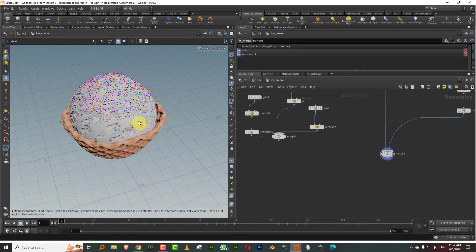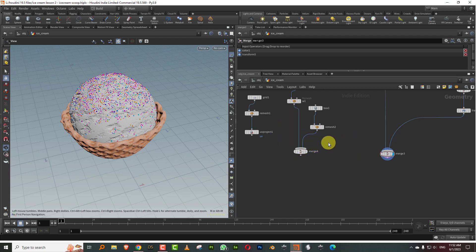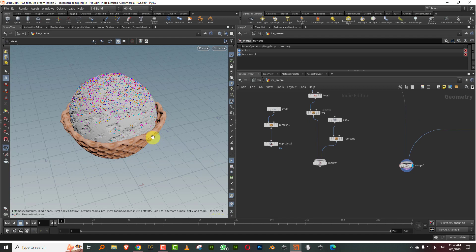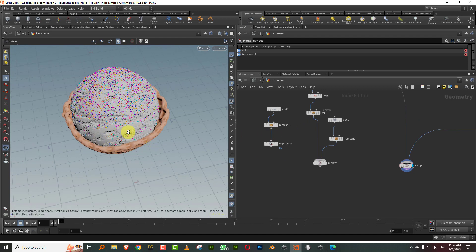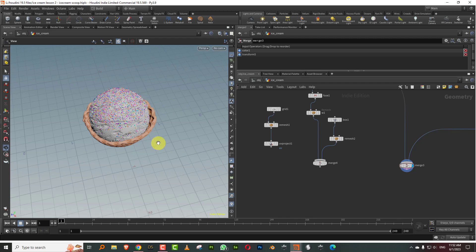Hello everyone. This is the final lesson in the ice cream series. We're going to do the full lighting, shading, and rendering in this version. But before we do that, I want to make a small ground for this — I wanted to add a cloth on the floor.